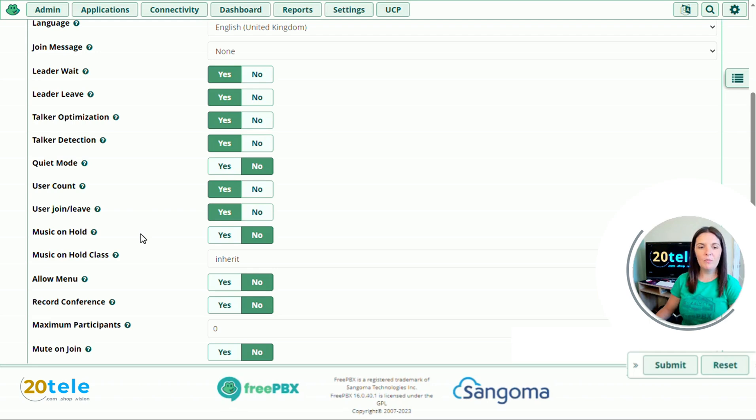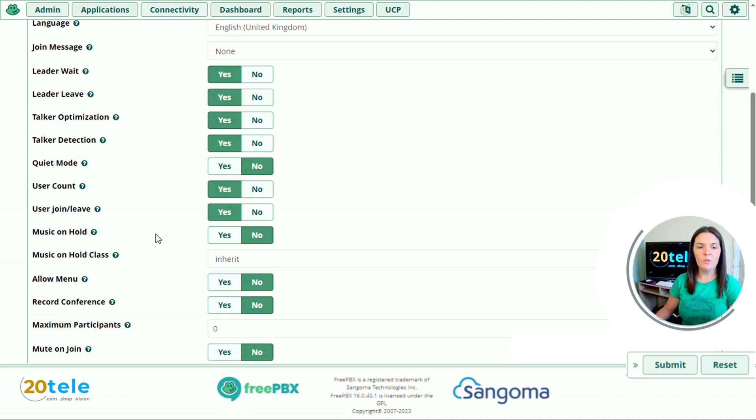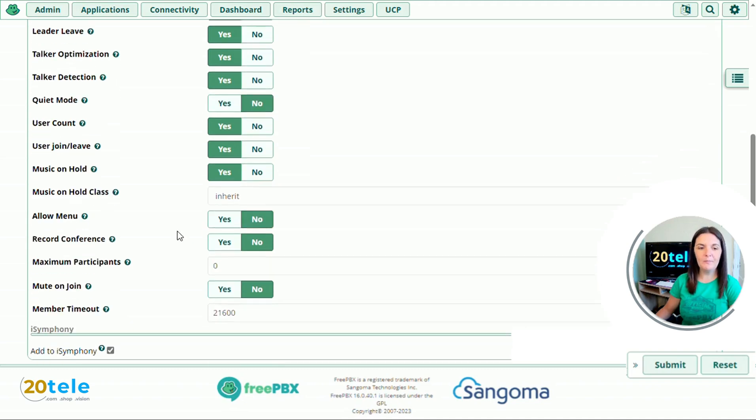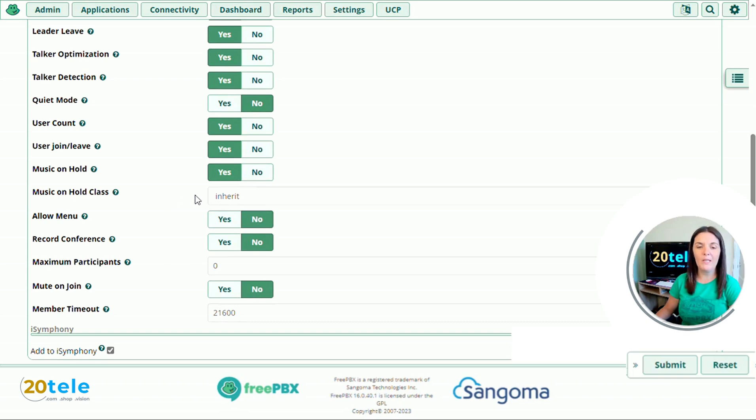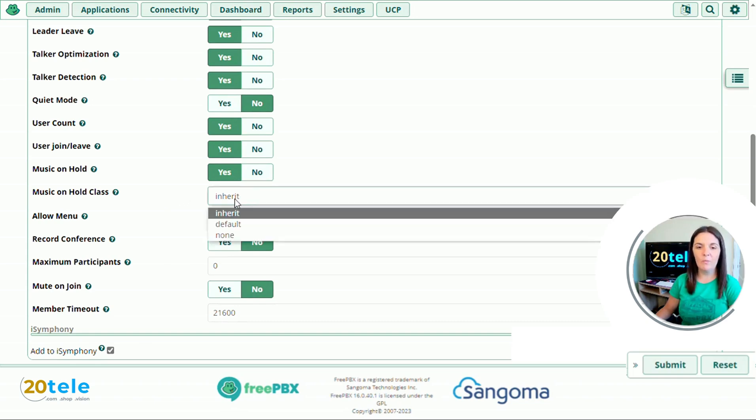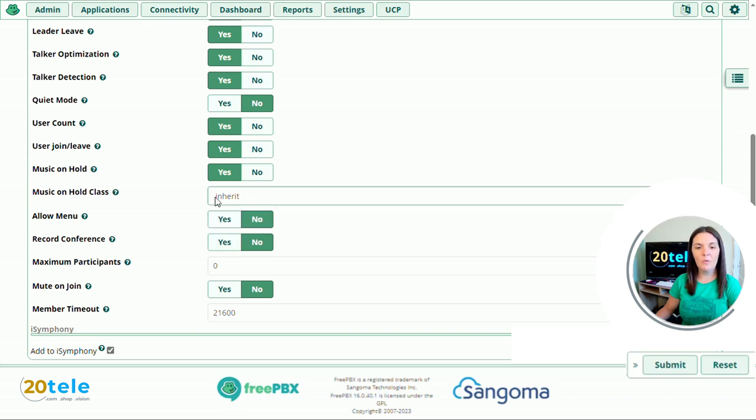We'll go down to music on hold. If there's only one person waiting in the conference, do you want to play music on hold to them until someone else joins? I'm going to say yes. We'll go down to music on hold class. What kind of music on hold do you want to be playing to that caller? If you click on the dropdown, we've got inherit, default, or none. I'll leave this as inherit. But if you want to upload your own music on hold, then it will be here as well that you can choose.